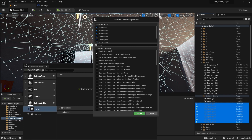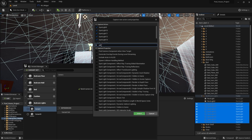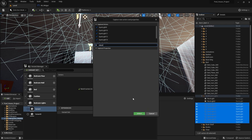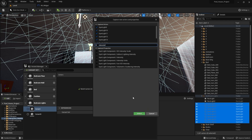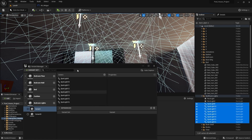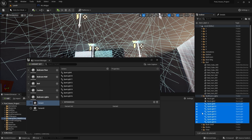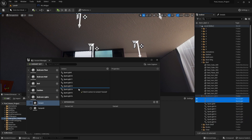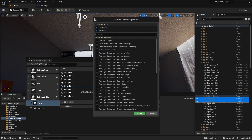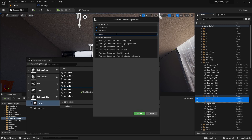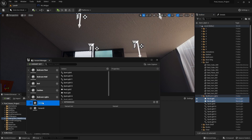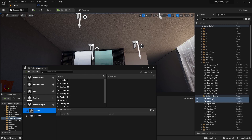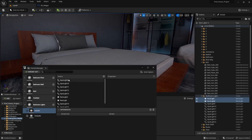I'll select all of these spotlights and bring them in here. I want to change the intensity property, so I'll search for intensity and select 'spotlight component intensity'. Now I'm going to select these rectangular lights, bring them in, search for intensity, and select 'rectangular light component intensity'.